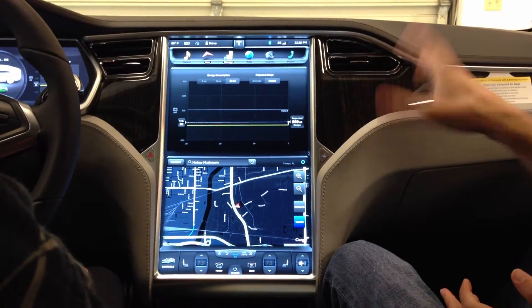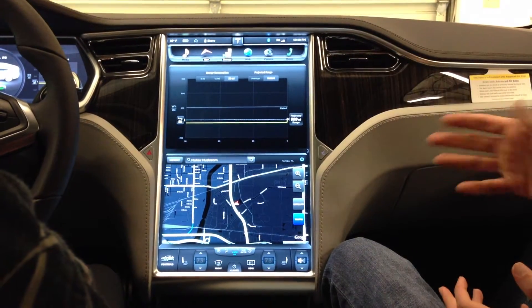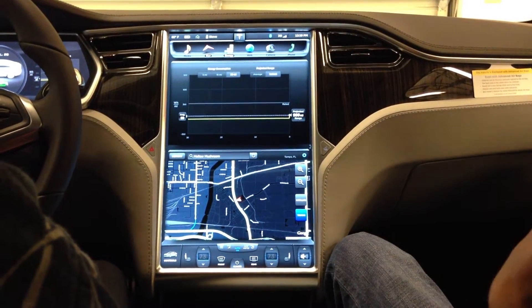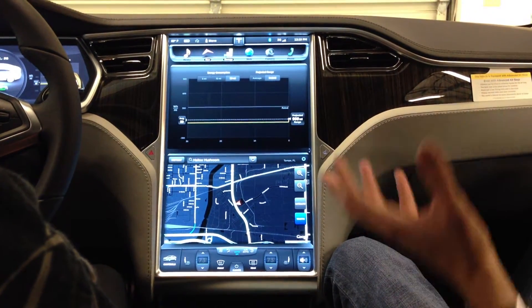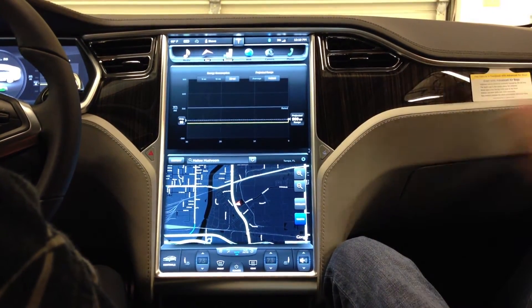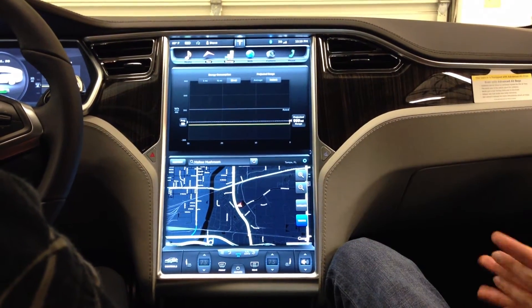But this just allows you to get a better handle on — okay, if I was to drive like I did over the last 5 miles, here's what I could expect in range. That kind of thing.